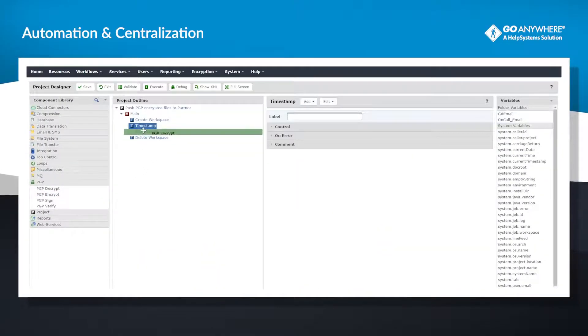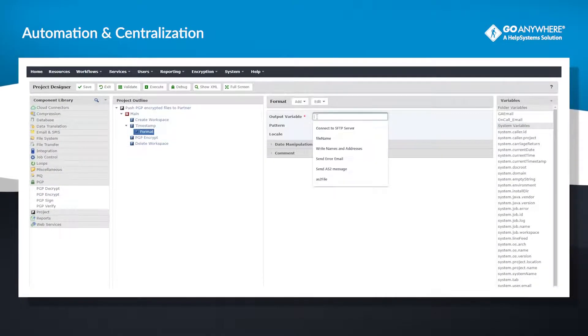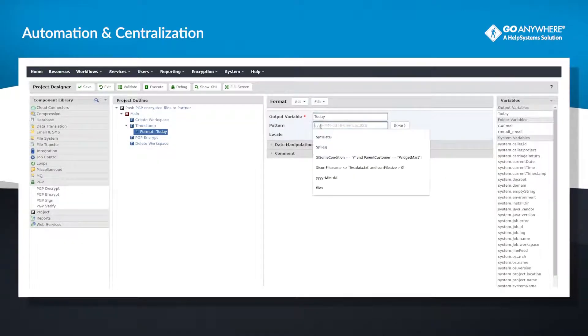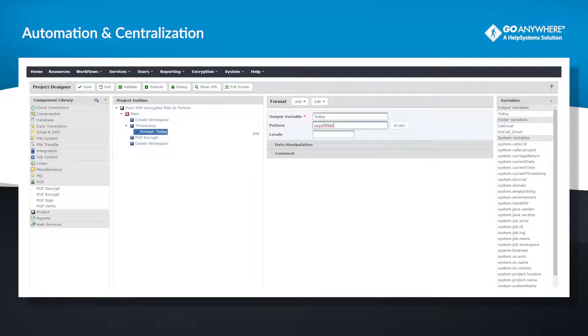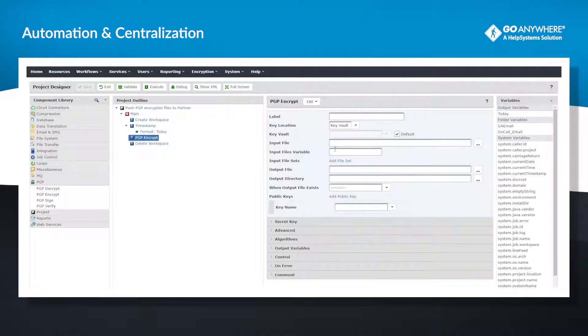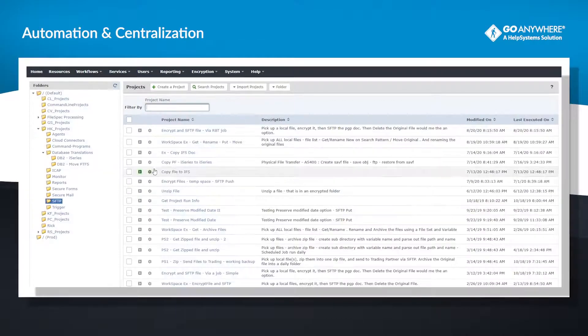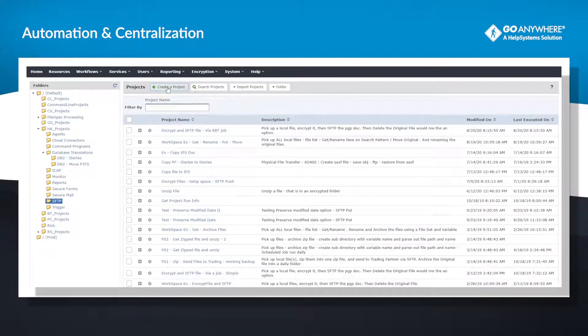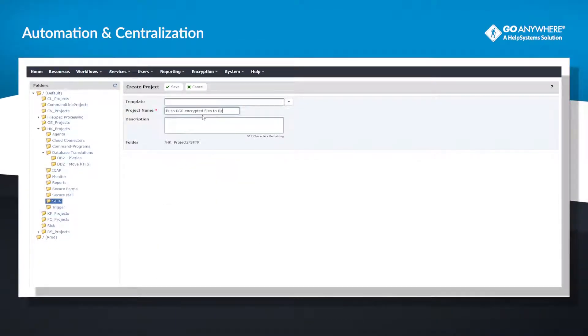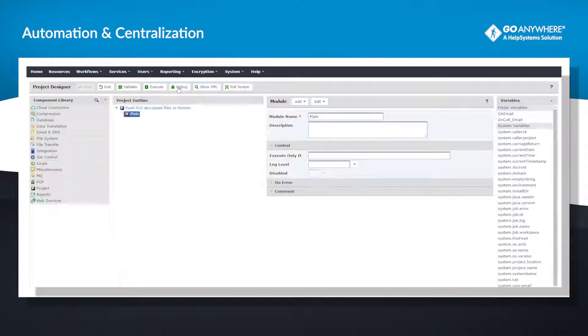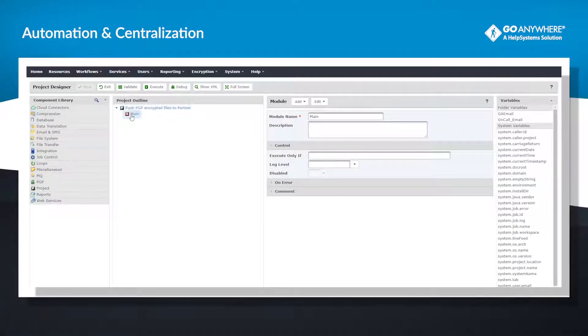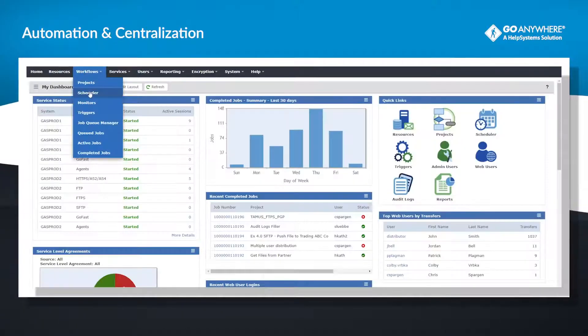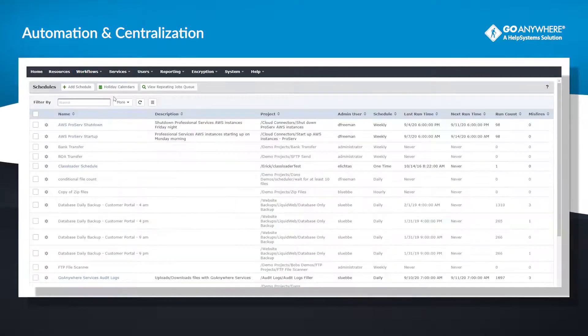Create and schedule file transfers using drag-and-drop tools rather than legacy scripts, PowerShell, Python programs, or manual processes. The GUI interface makes it possible for anyone, regardless of their coding ability, to create secure file transfers by simply choosing and ordering tasks.